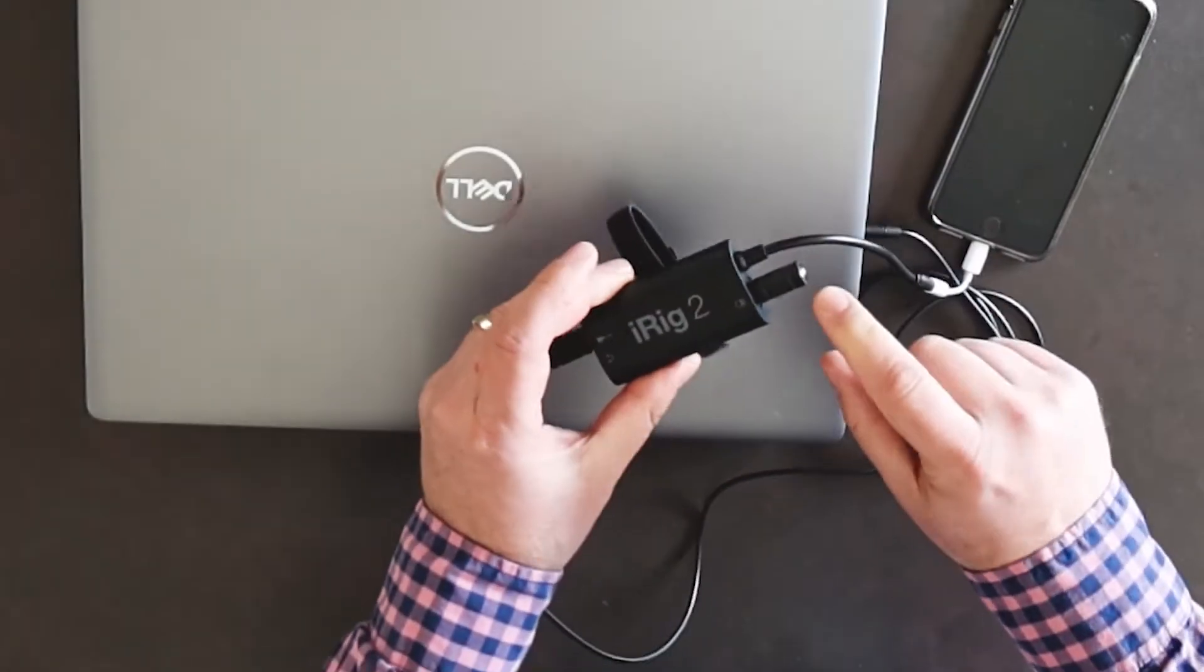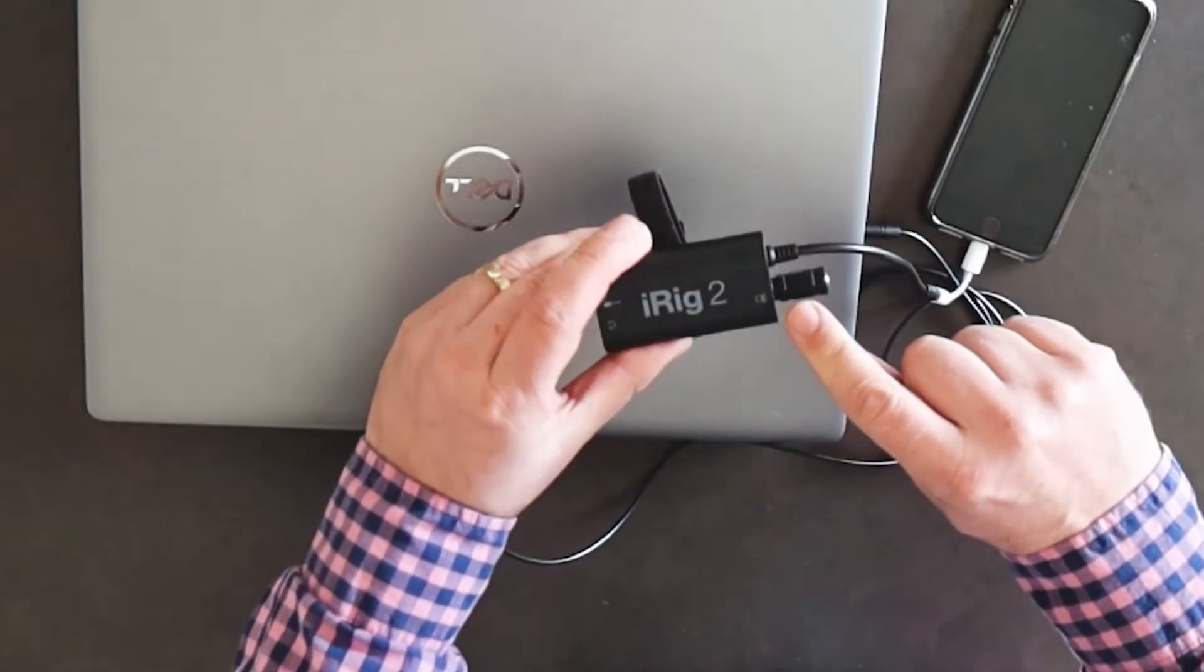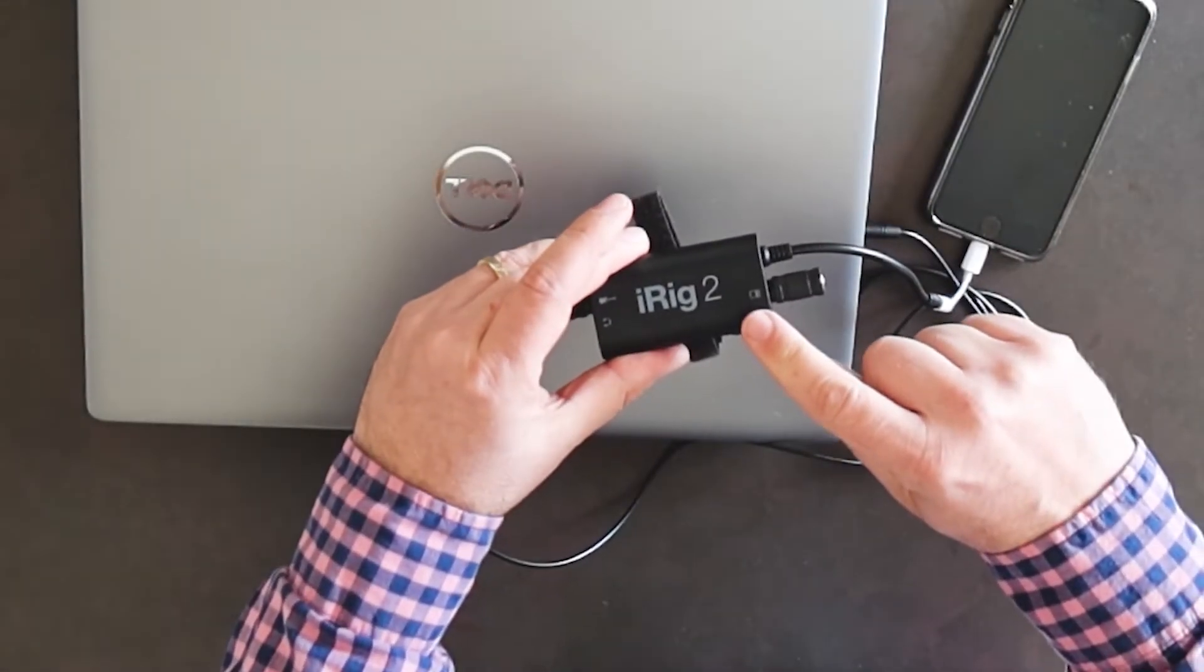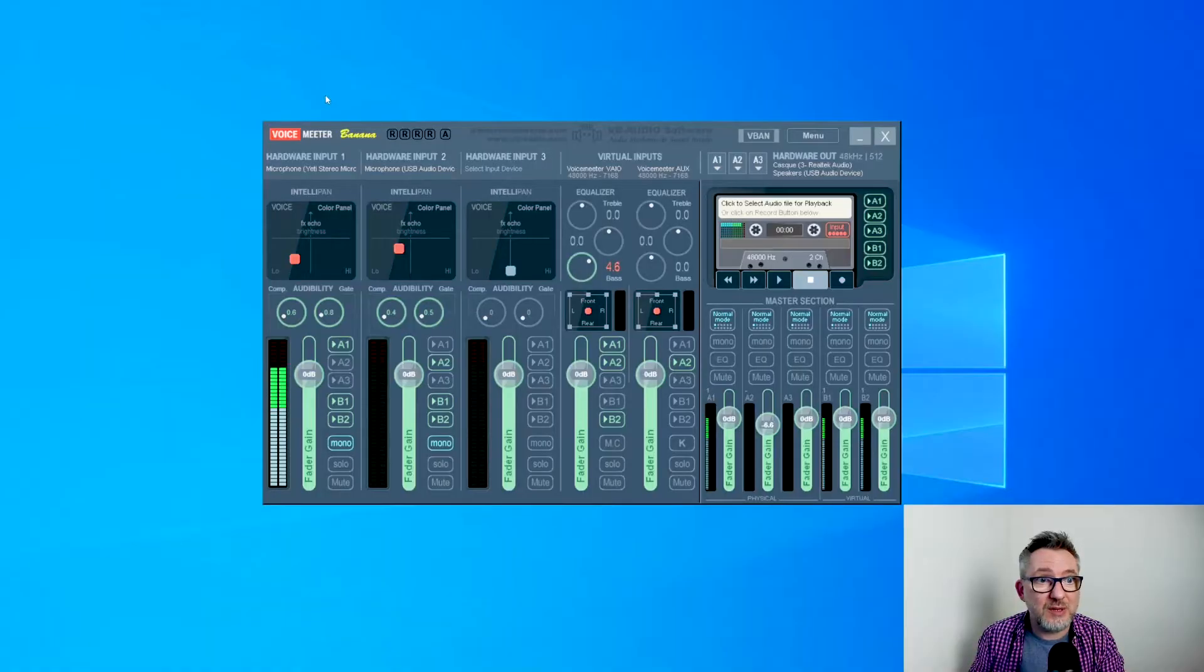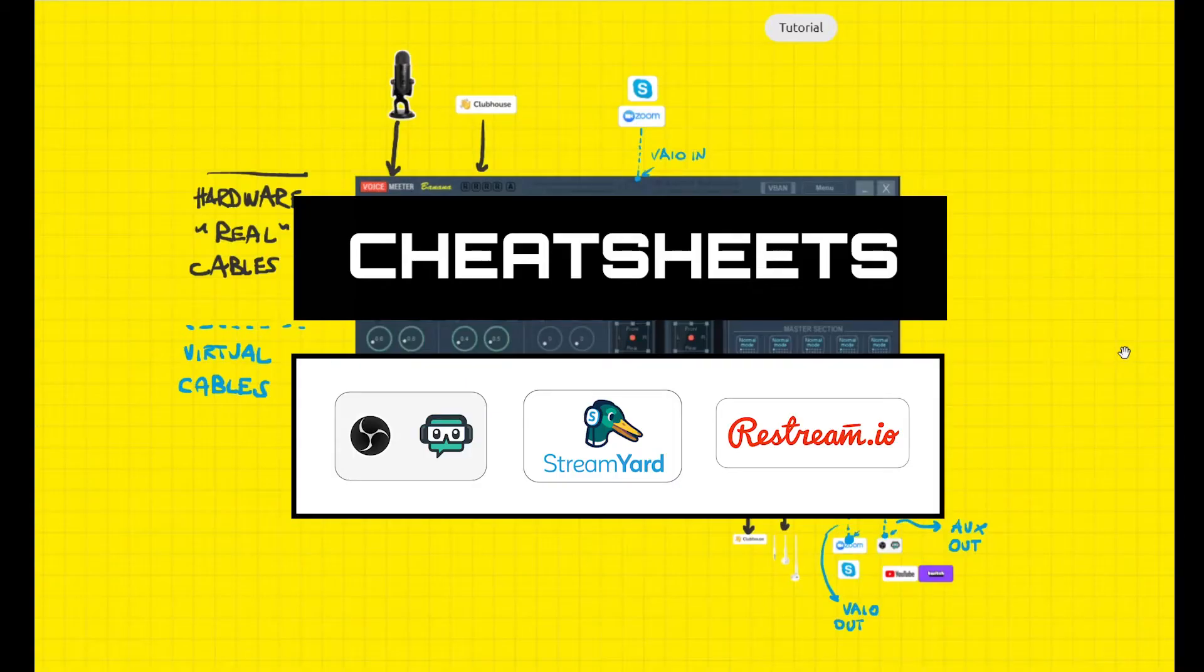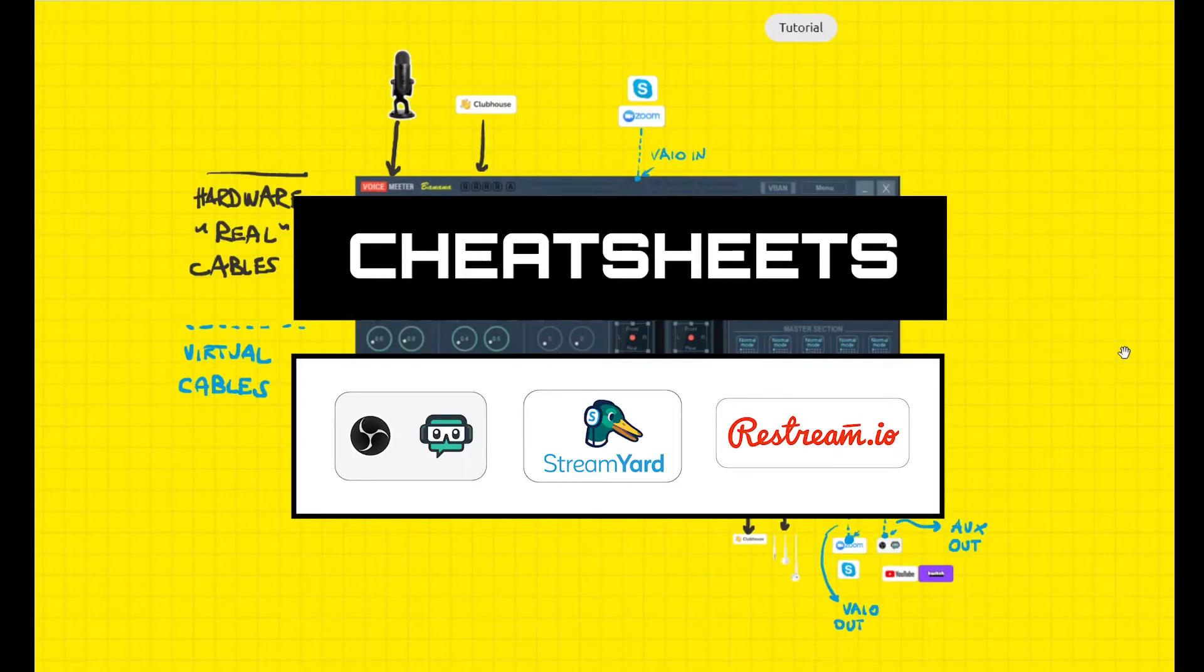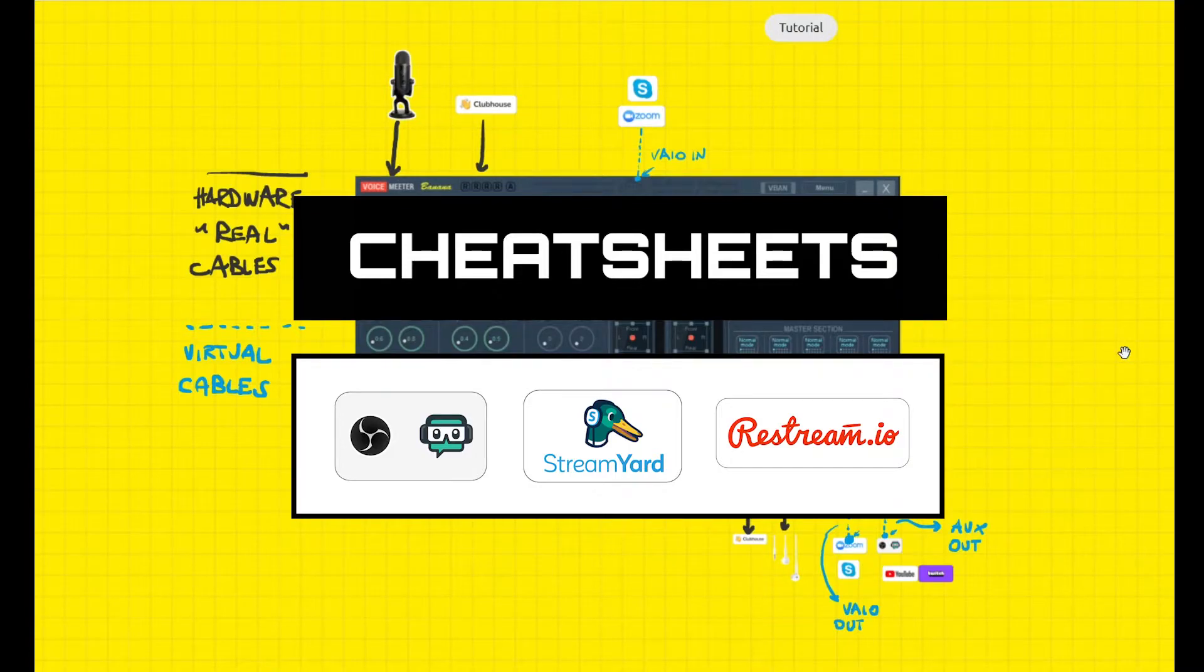I'll provide you with a step-by-step guide to make it work. I will show you how to do it without a physical mixer. Watch the video until the end because I will be sharing with you two cheat sheet screenshots for the OBS and StreamYard or Restream configurations.